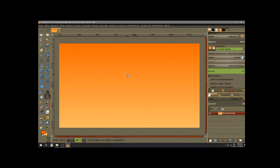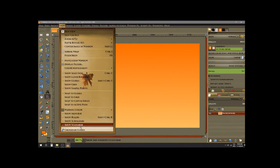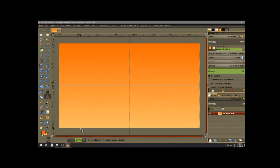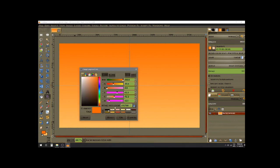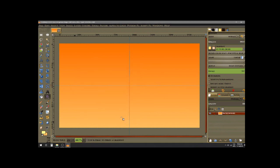Then we're going to place the center guideline to help us place the Sun in the middle. Go to View and enable crosshair guides. After that, let's change the foreground color — this time we're going to change it to FFFÈ96.